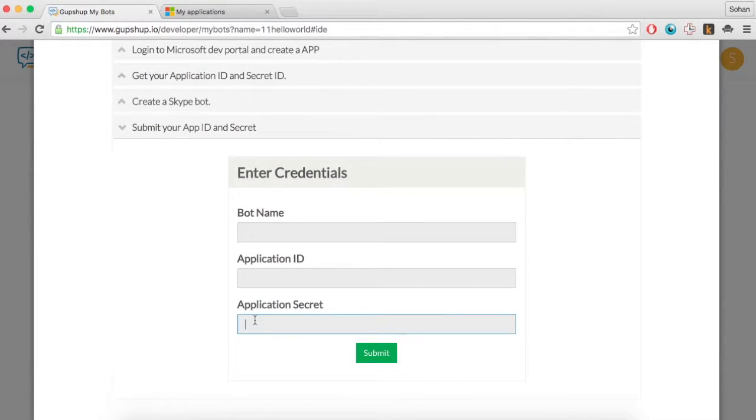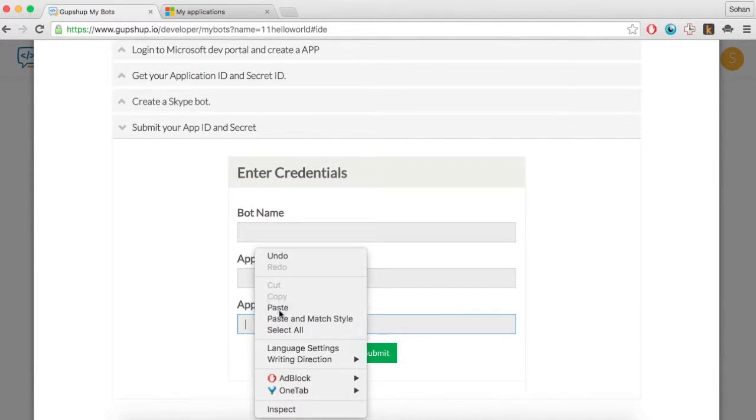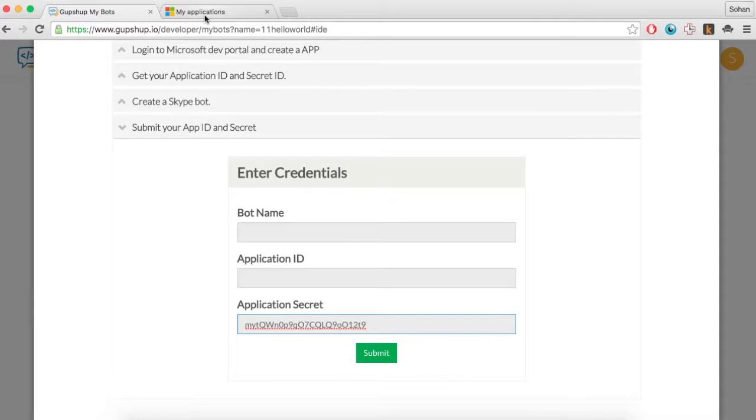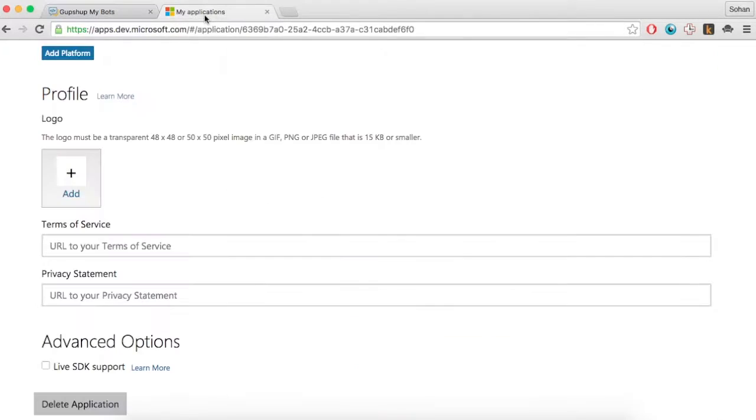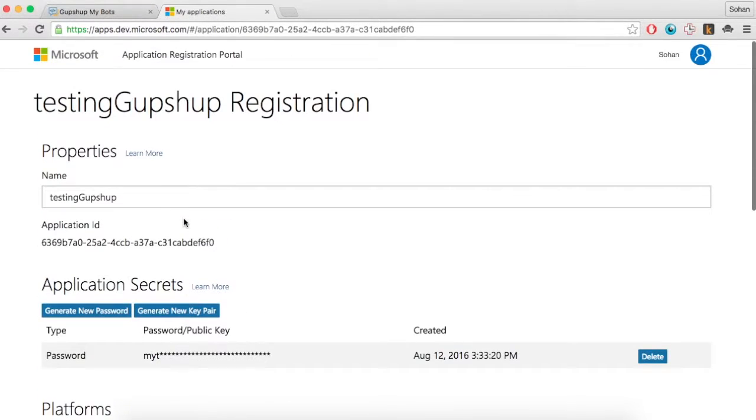Paste the Bot Name, Application ID and Application Secret onto the GupShop Bot Builder.